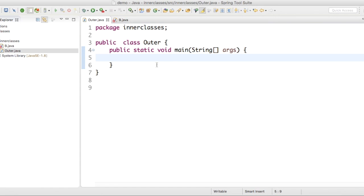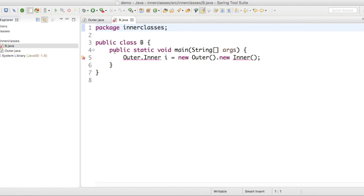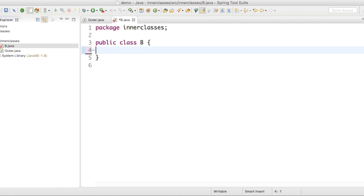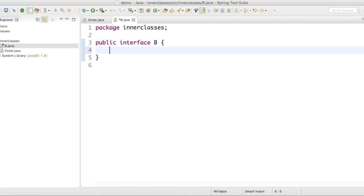For this demonstration, let me change this first. This is an interface. Class B. It's a method.